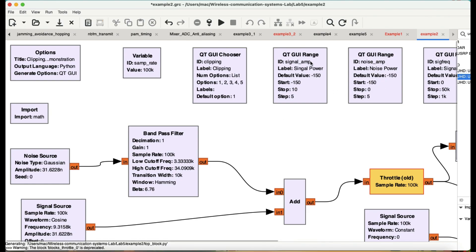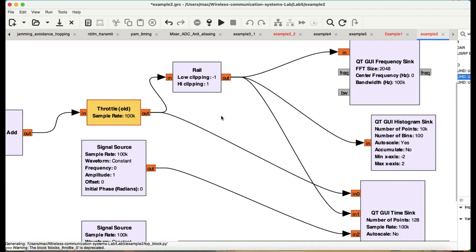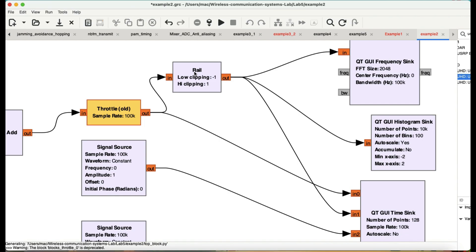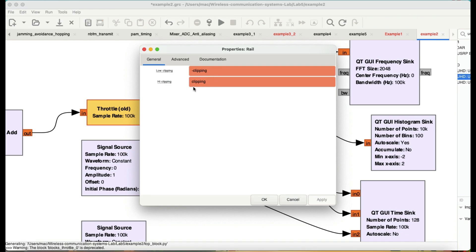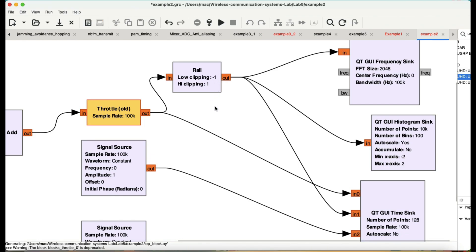The signal power is also being controlled by a range slider. The output goes to a throttle block, and after that it goes to my time sink. The output also goes to a block called the Rail block — this is the one that performs clipping. It has a low clipping value and a high clipping value. For example, if I set clipping from positive one to minus one, any incoming signal above that threshold will be clipped. This is controlled by variables called negative clipping and positive clipping.